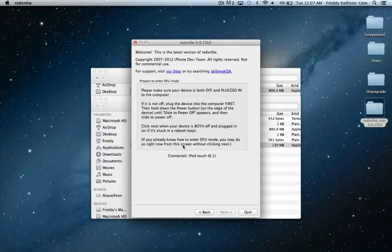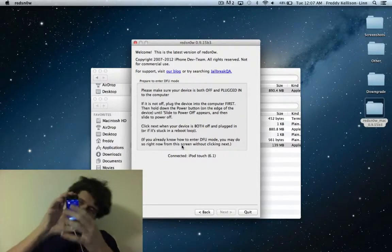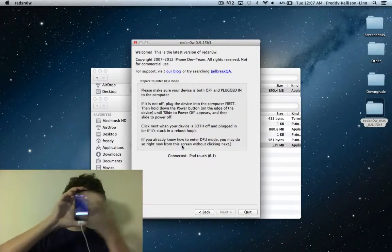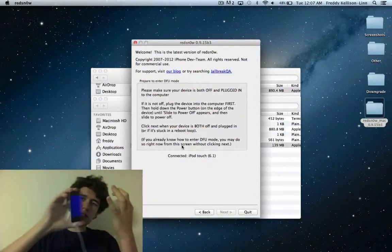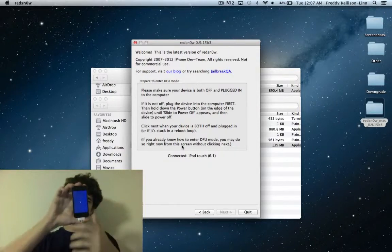And then turn your device off. So you're going to do that by holding the power button until this slider appears, and then you're just going to slide it across, and wait for your device to power off.